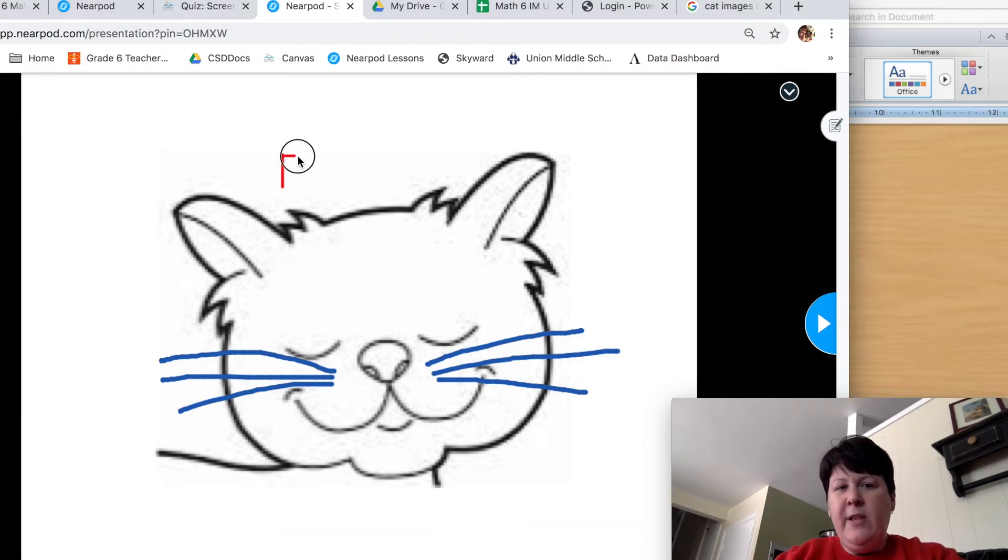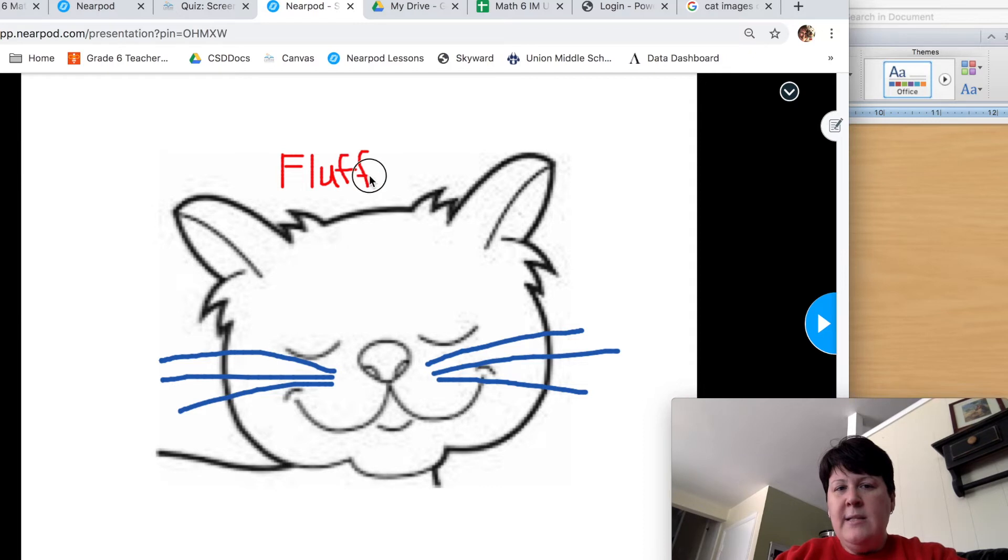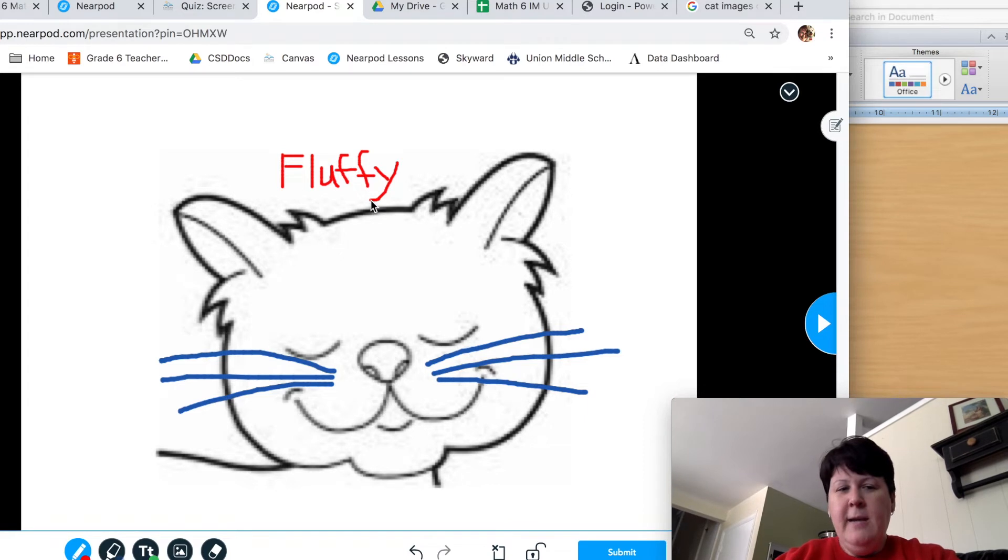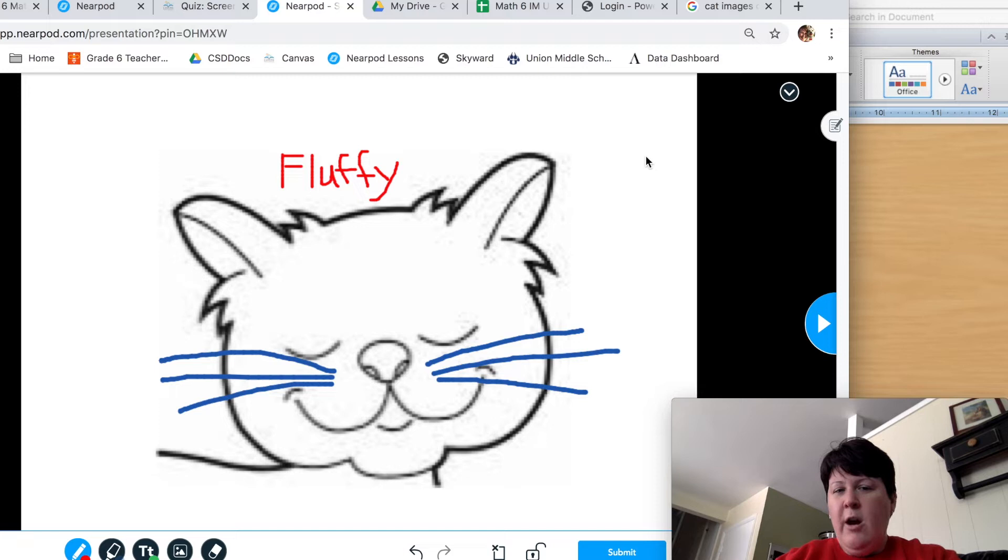Just do the very best you can to write out when you're asked to write things. Just do the best you can to write it neatly so that I can read it. Good. Now we've just finished our drawing. We've done all the instructions.